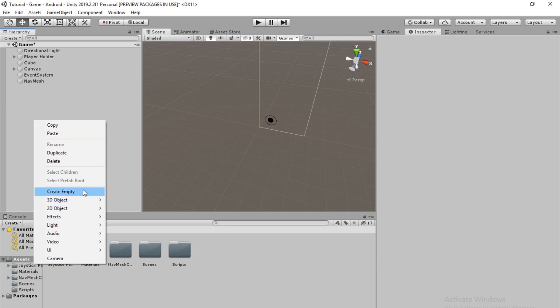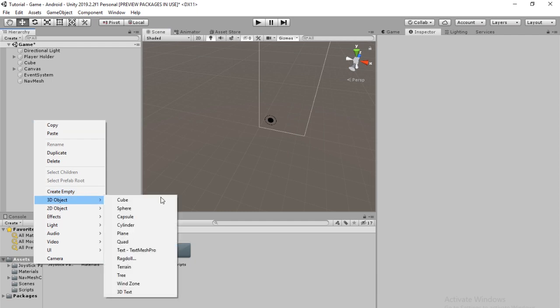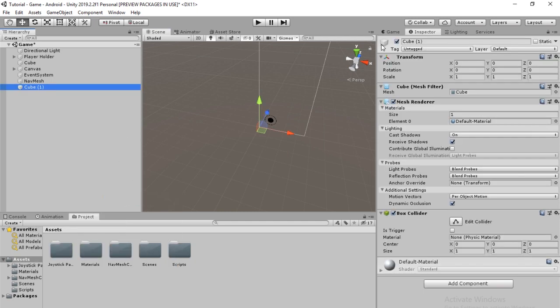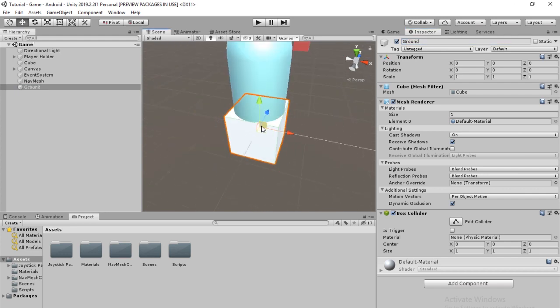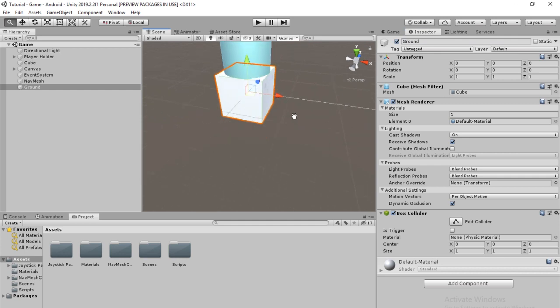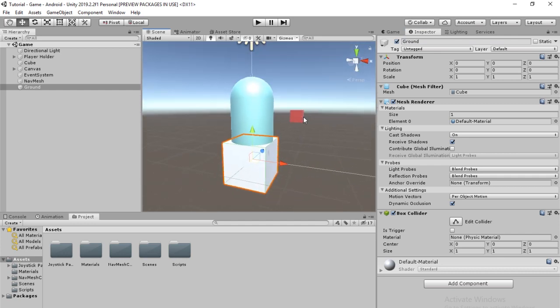I'm just going to delete it. Next, instead of making another plane, I'm going to make a cube. Just call this ground again. And zoom in on that. You can see, obviously it's very small. Let's move it down. Let's scale up the y-axis so it's a little thick.